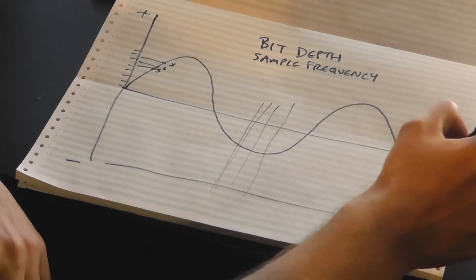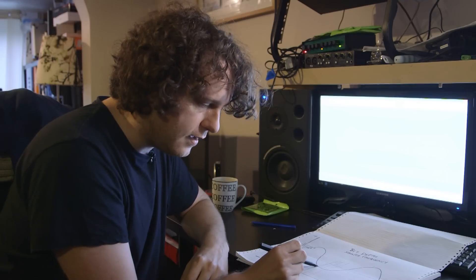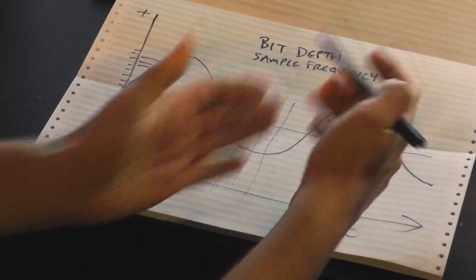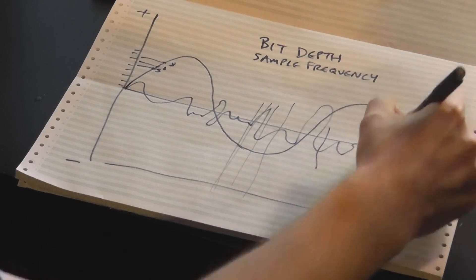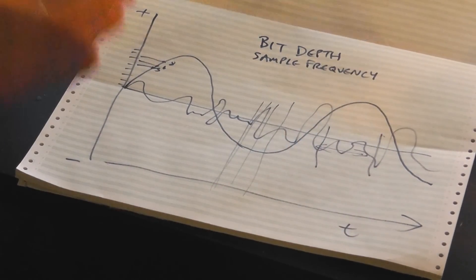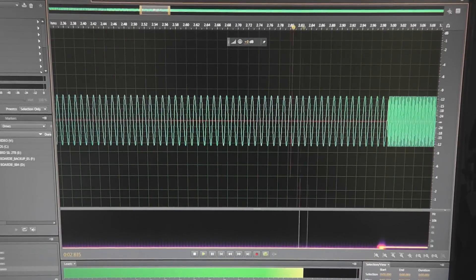For a low-frequency wave — a big, slow wave — you don't need a particularly high sample frequency because you can stab in two or three times per cycle and capture it fine. But for a high-frequency wave with a very short wavelength, if your samples are too far apart you'll miss all the data in between. That effectively cuts off the treble — the high frequencies, like screechy high-pitched notes.